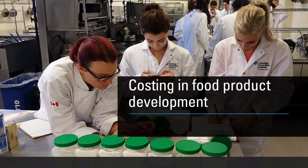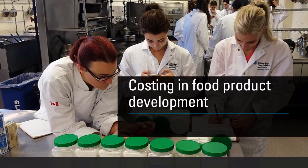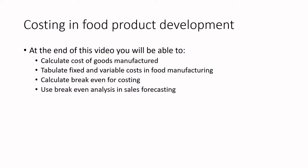When it comes to food product development, we're using these same types of calculations to look at what our unit costs are going to be on the manufacture of our product. At the end of this video, you'll be able to calculate costs of goods manufactured, tabulate fixed and variable costs in food manufacturing using spreadsheets, and calculate breakeven for costing and use that breakeven analysis in sales forecasting.